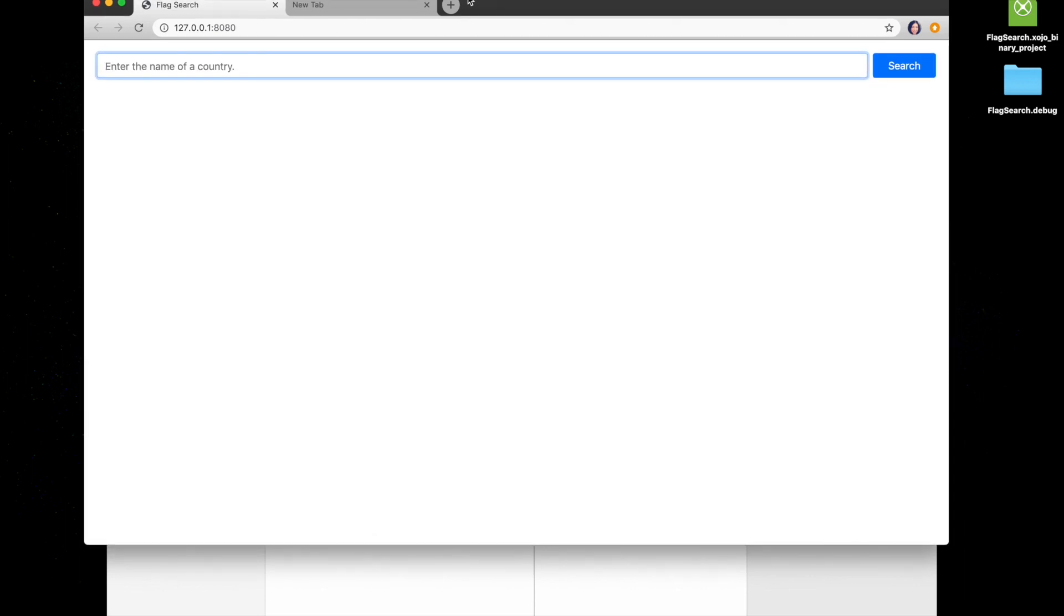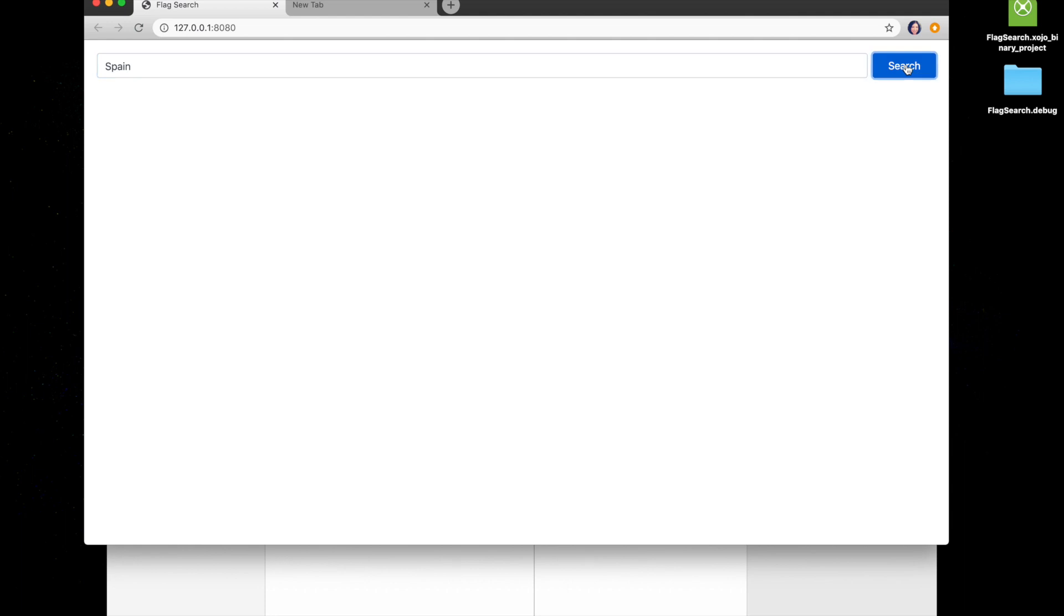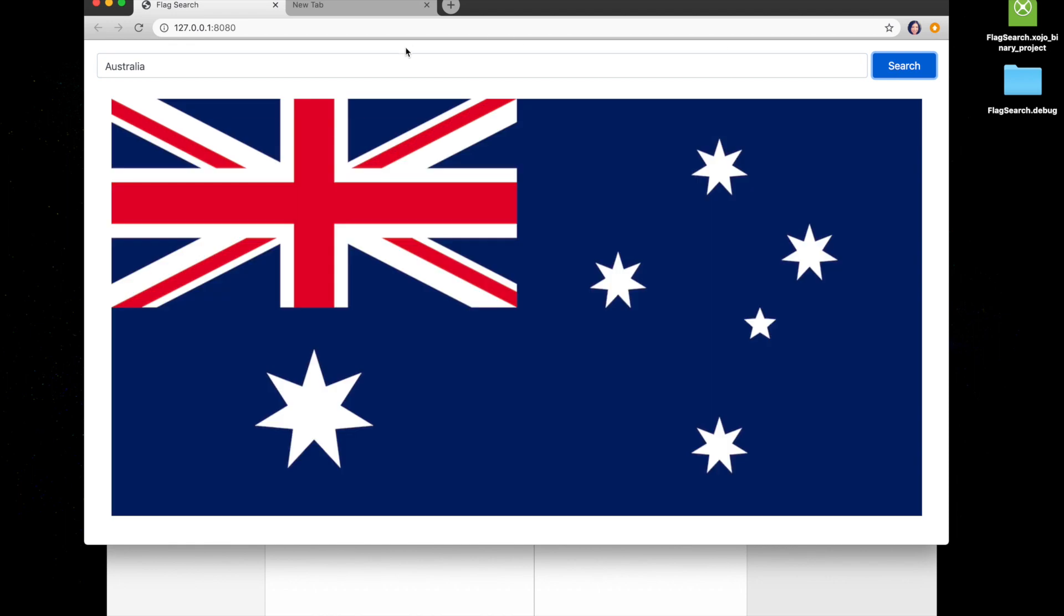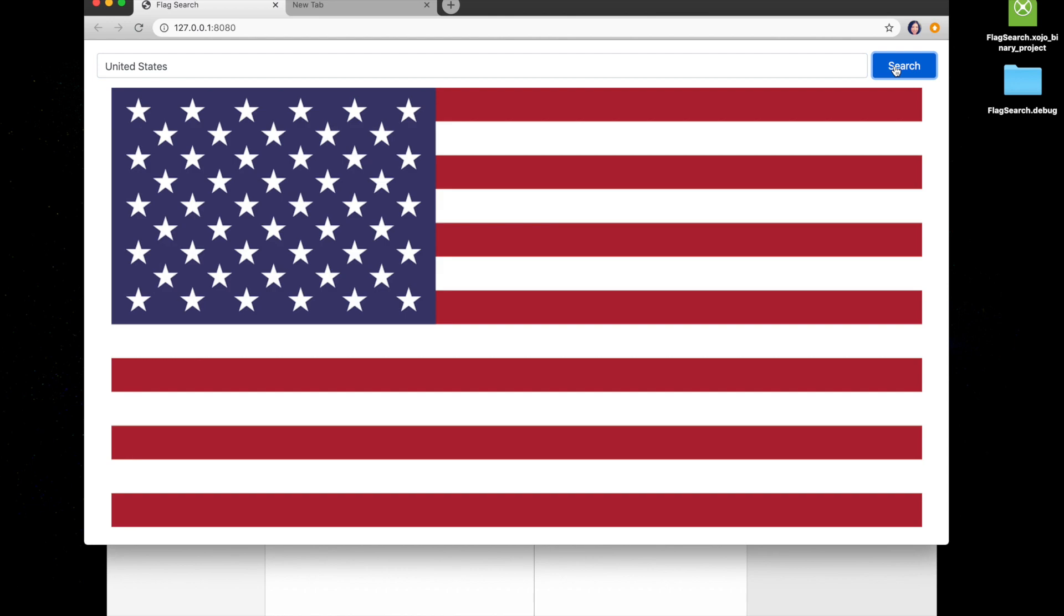A new browser window is launched and here is our app and we see that the hint we input before, enter the name of a country, is displayed as well as our search button. So, let's type a country in, press search, and you see the country flag for Spain appears and you can play around with it a little bit and there you go.